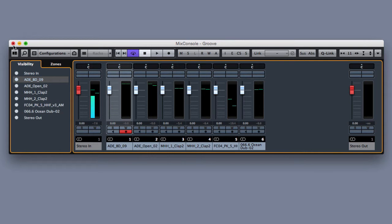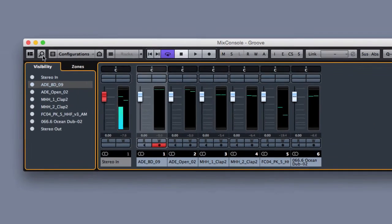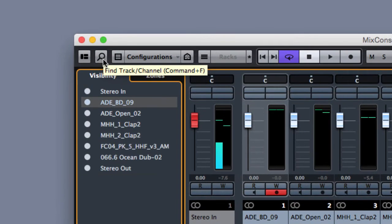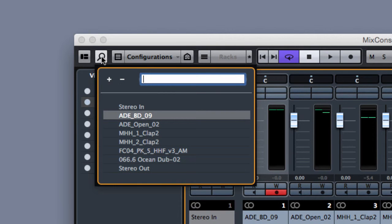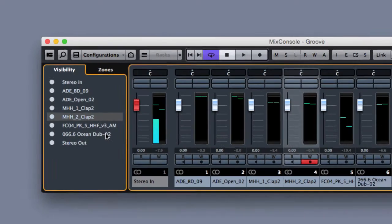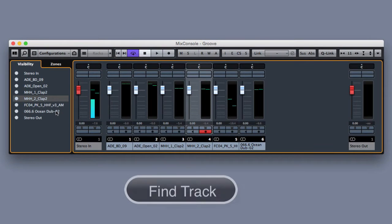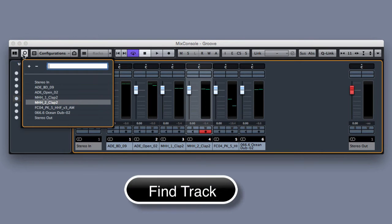Let's have a look at the find track function where we could find and select specific tracks from the same menu.